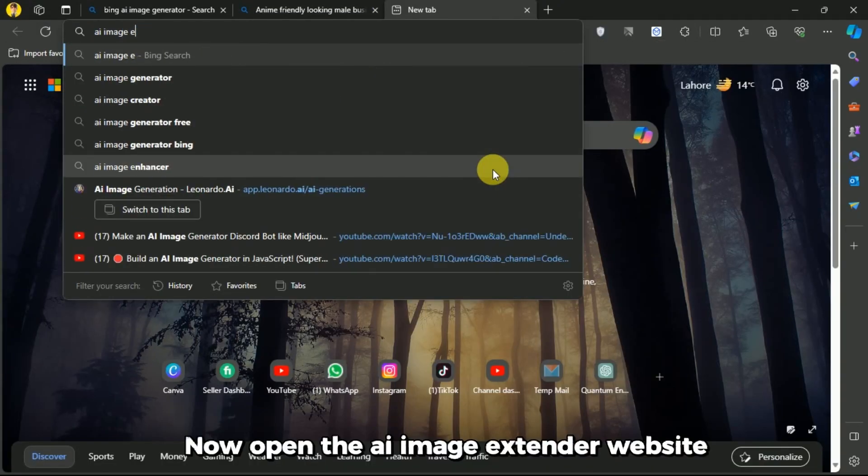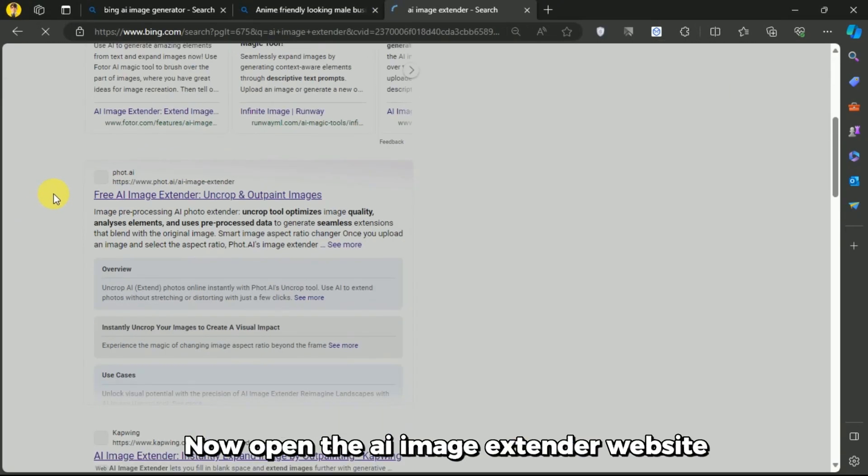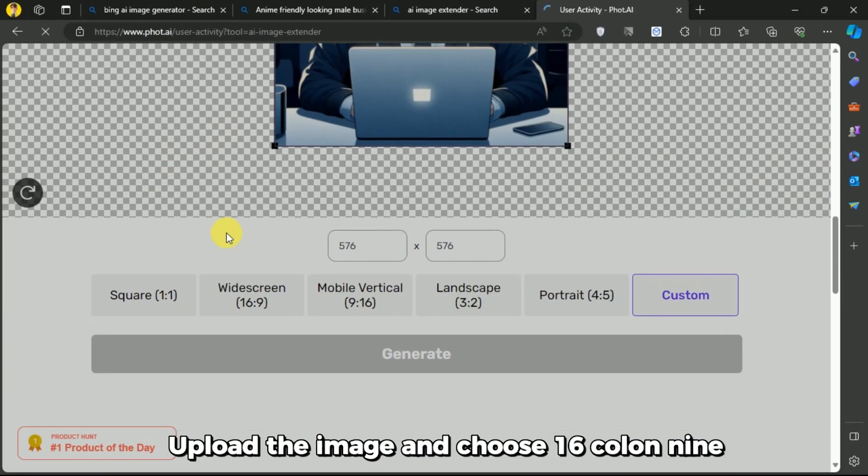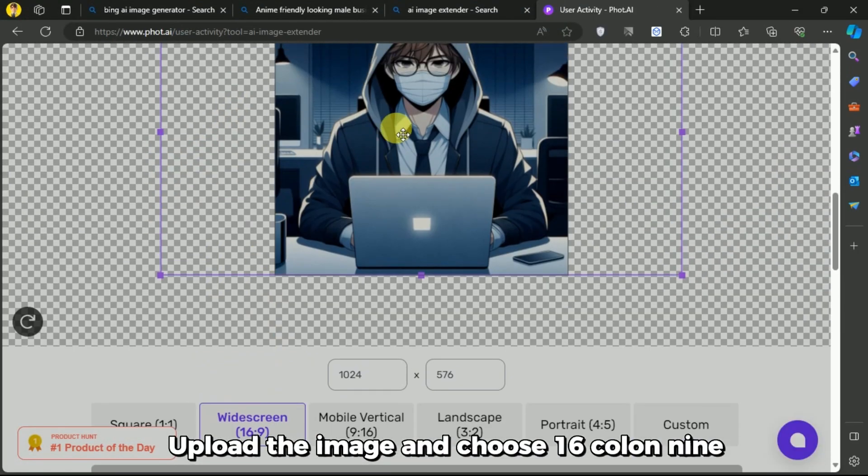Now open the AI Image Extender website. Upload the image and choose 16 colon 9.